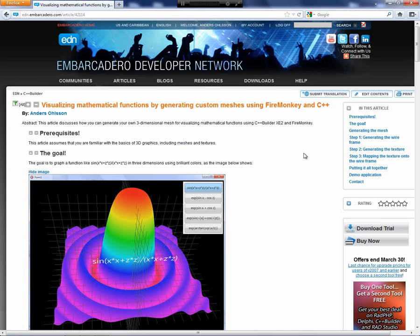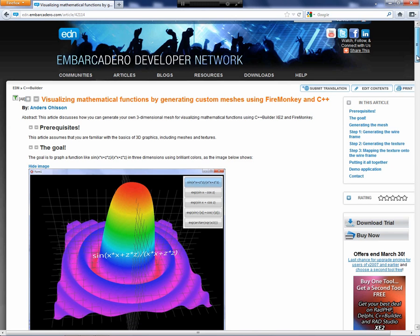In this video, I'll be discussing my EDN article that I wrote a couple weeks ago. It's called Visualizing Mathematical Functions by Generating Custom Meshes Using FireMonkey and C++Builder.